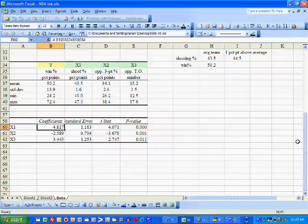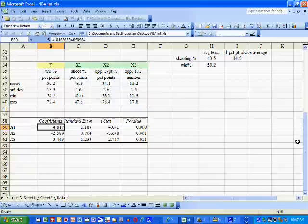This coefficient says that if shooting percentage increases by one percentage point, winning percent will increase by 4.817 percentage points.